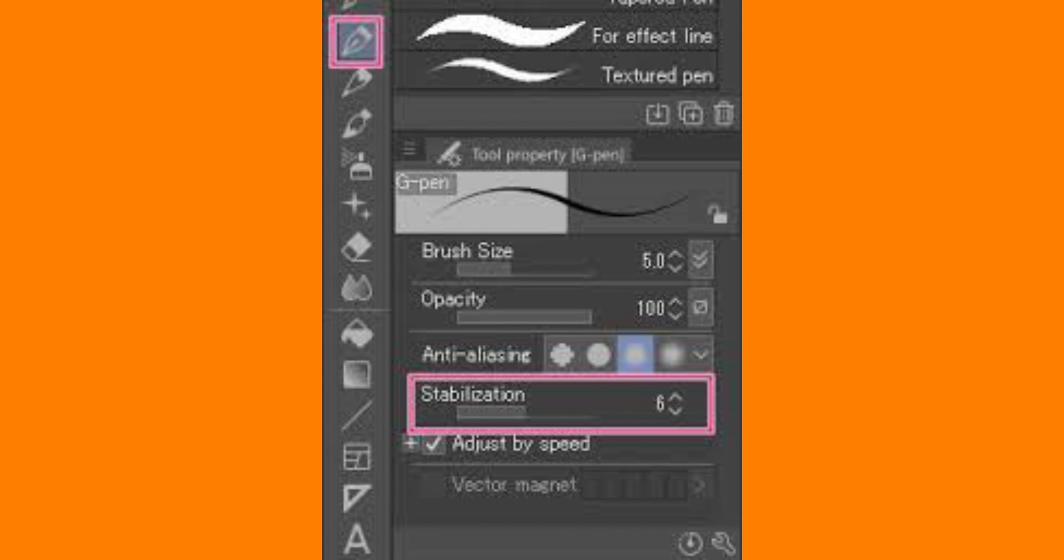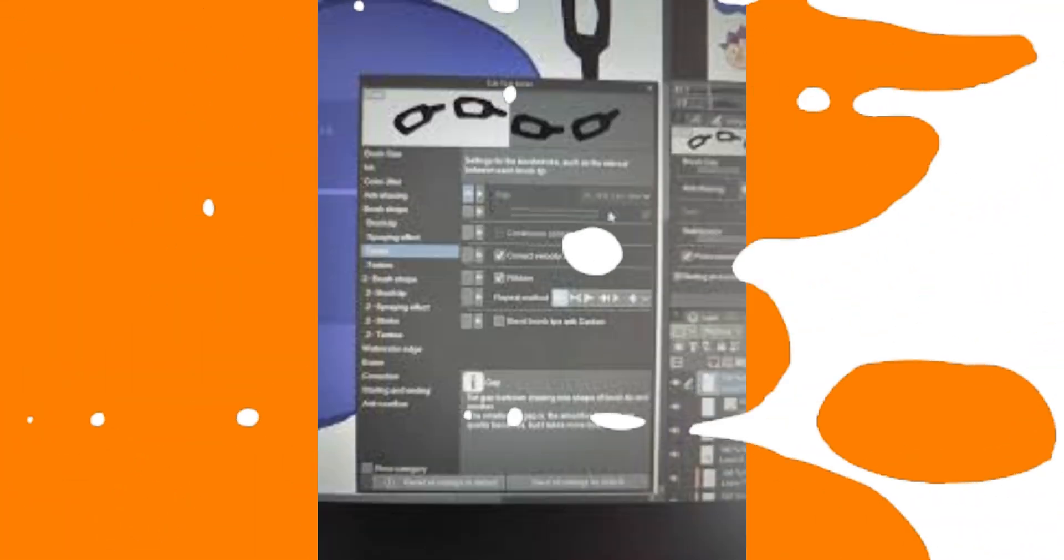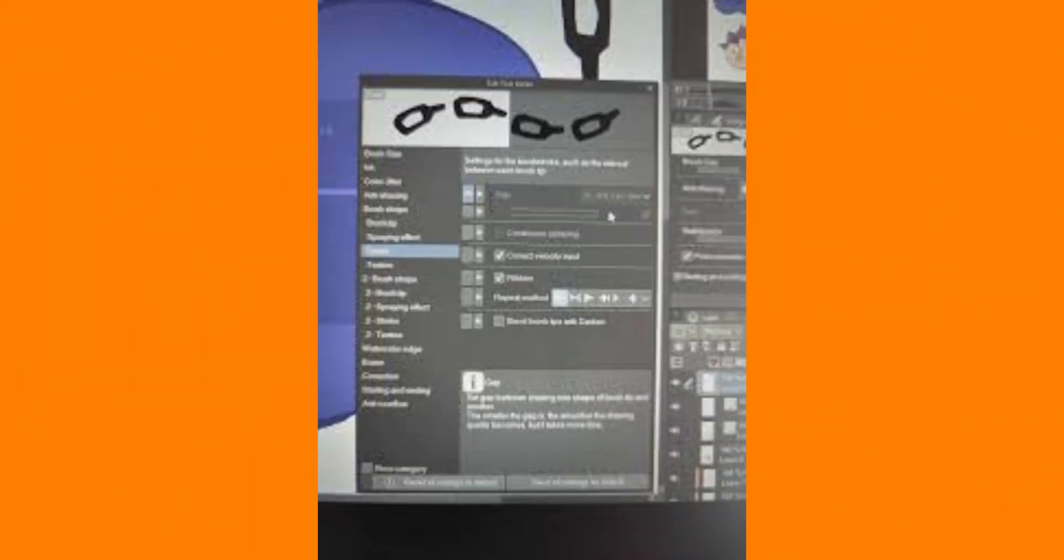If you frequently change brush settings, you can unhide the Tool Property panel for quick access. This saves you from going back and forth to adjust the settings. And that's it guys, as simple as that.